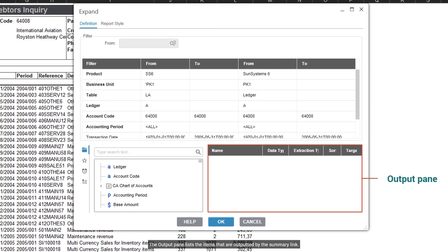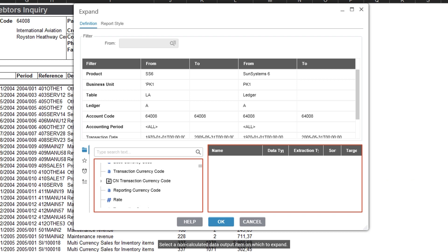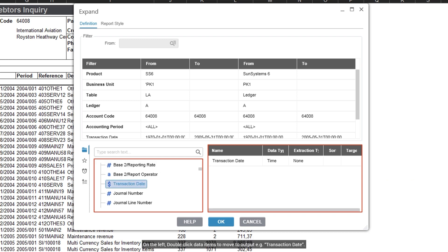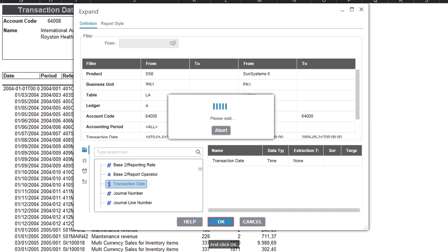The output pane lists the items that are outputted by the summary link. Select a non-calculated data output item on which to expand. On the left, double-click data items to move to output, for example transaction date. Select and click OK.